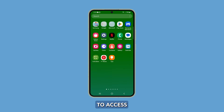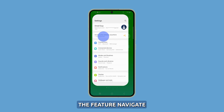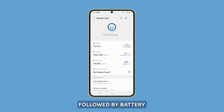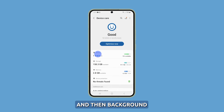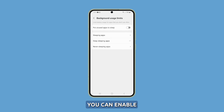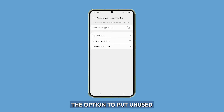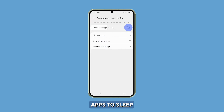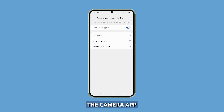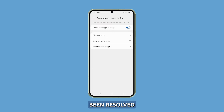To access the feature, navigate to Settings and select Battery and Device Care, followed by Battery, and then Background and Usage Limits. From there, you can enable the option to put unused apps to sleep. Once activated, monitor the camera app to see if the issue of it crashing has been resolved.